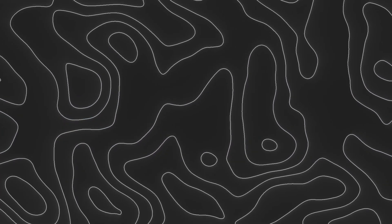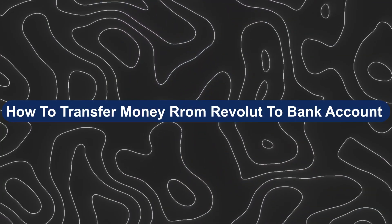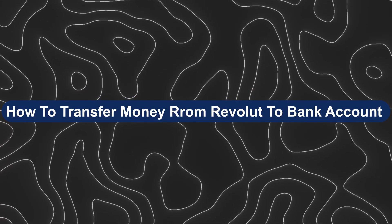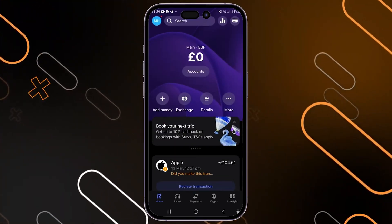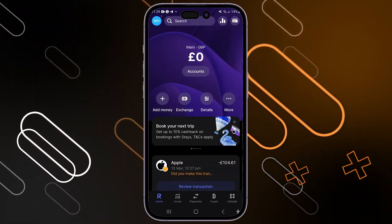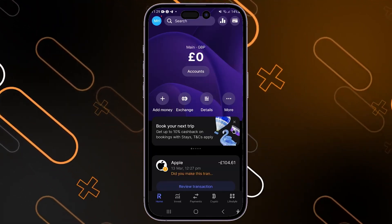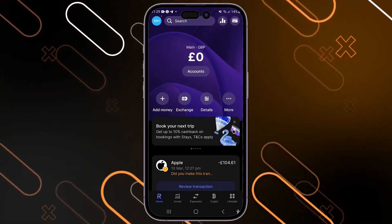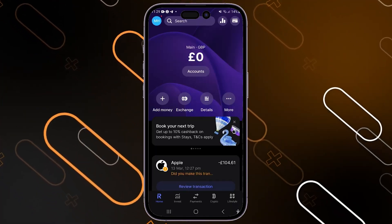Hey everyone, Zayn here, and today I'm going to show you how to transfer money from Revolut to a bank account. First thing you should do is simply download the Revolut application on your phone, then log in using your account. Once you log in and open the application, you will see the home page.